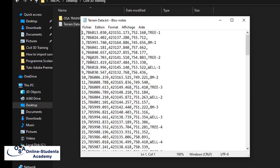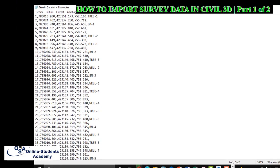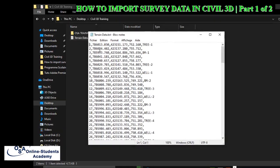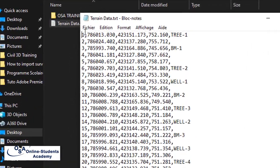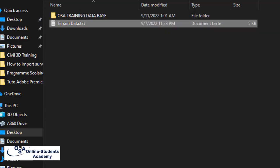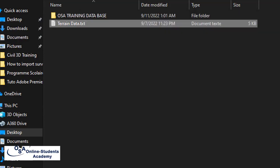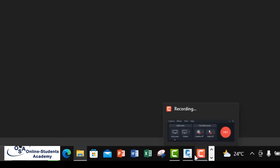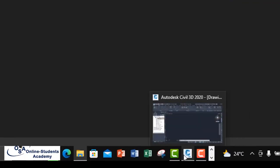The point file consists of the following columns: the first column is the point number, then we have the easting, the northing, the point elevation, and they are all held in the text file. We now go back to our Civil 3D.